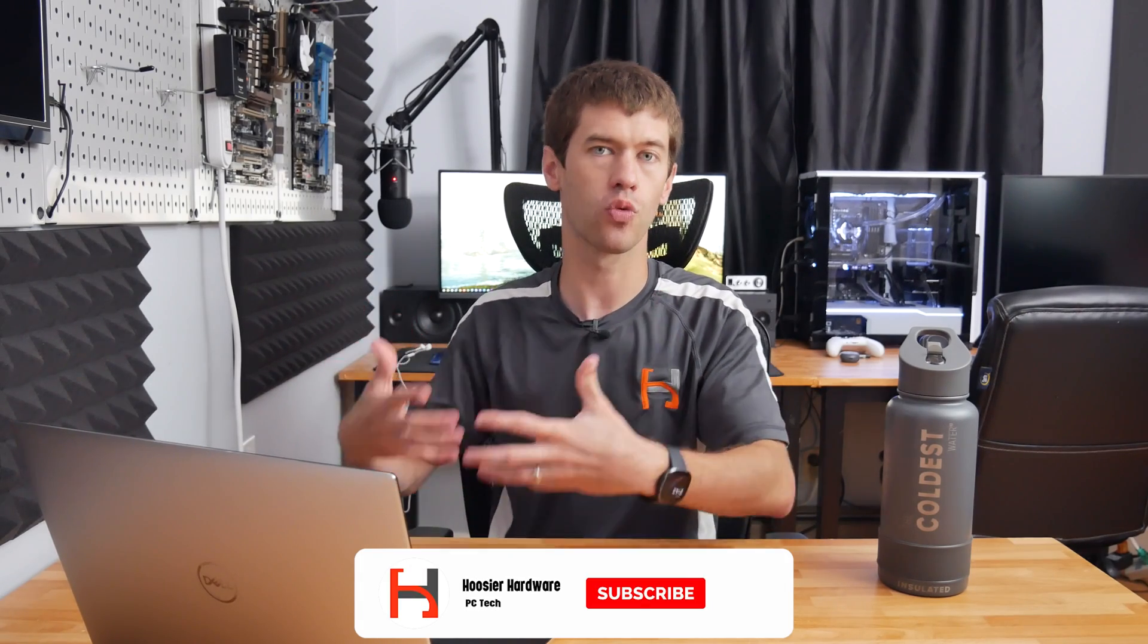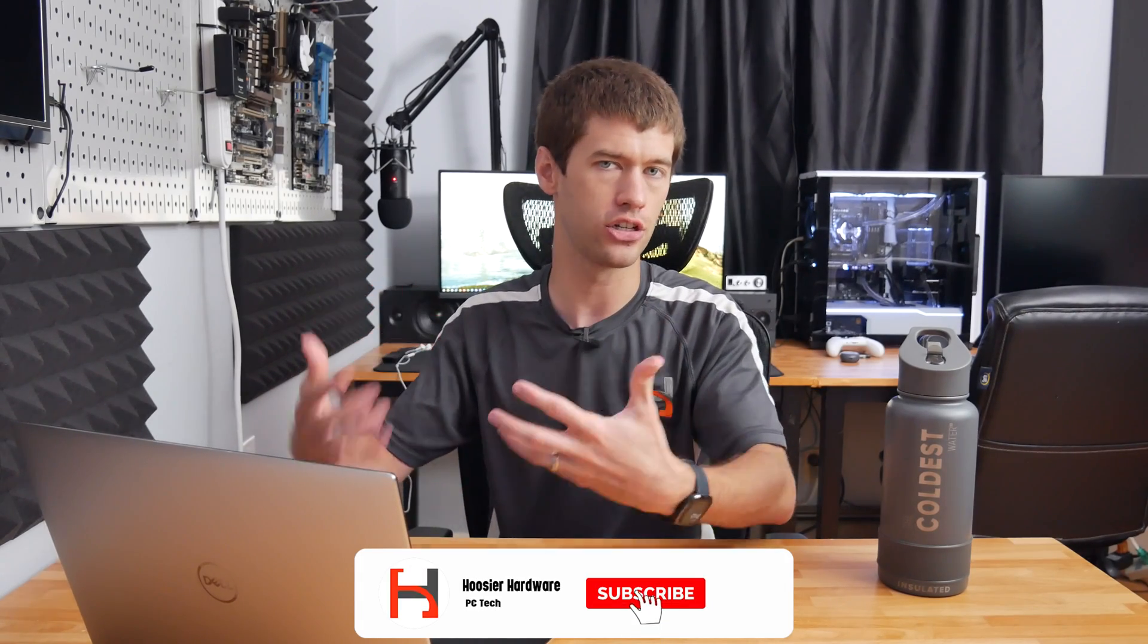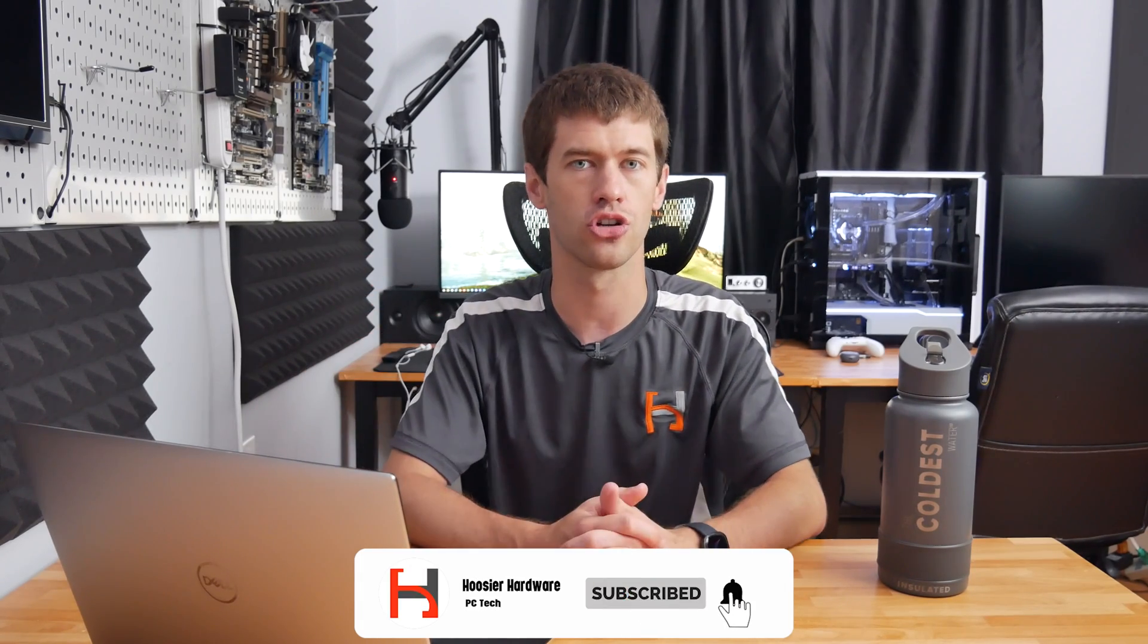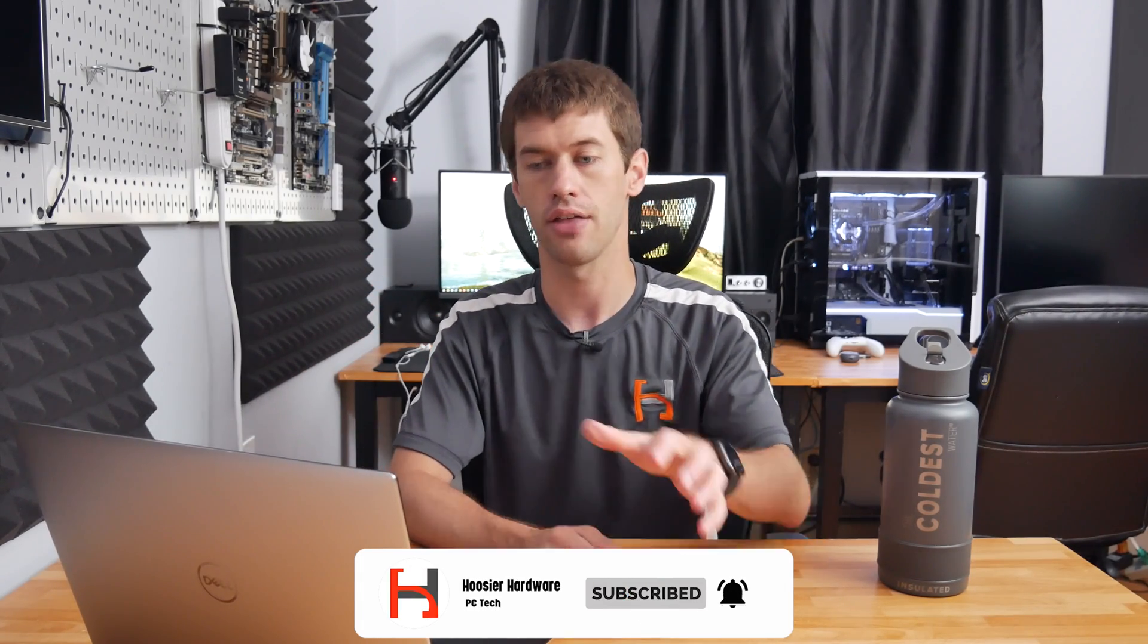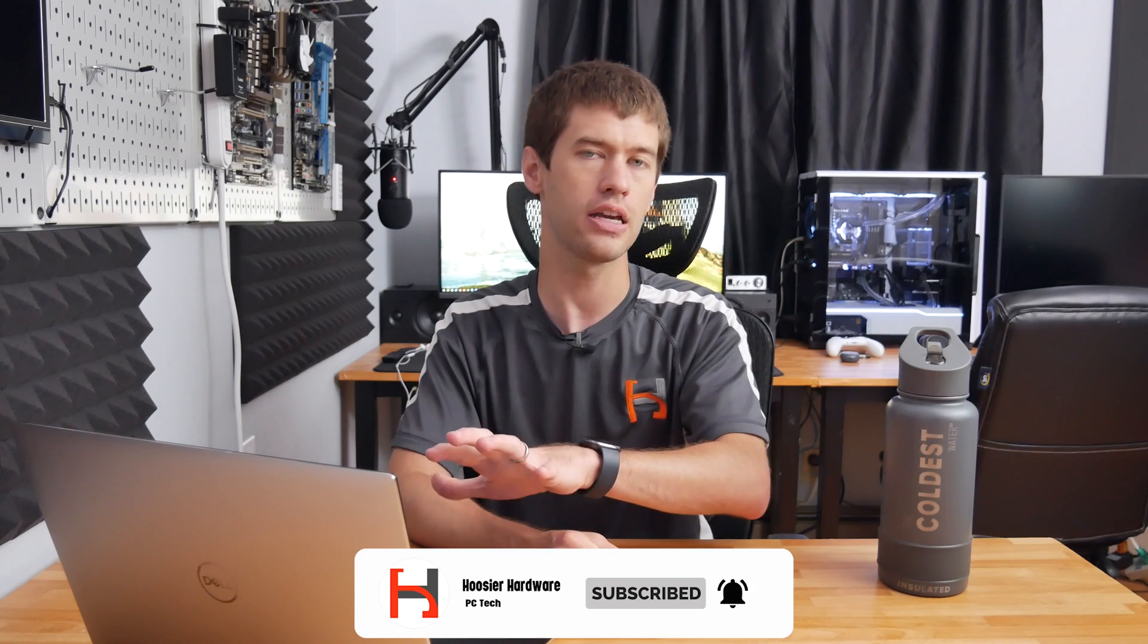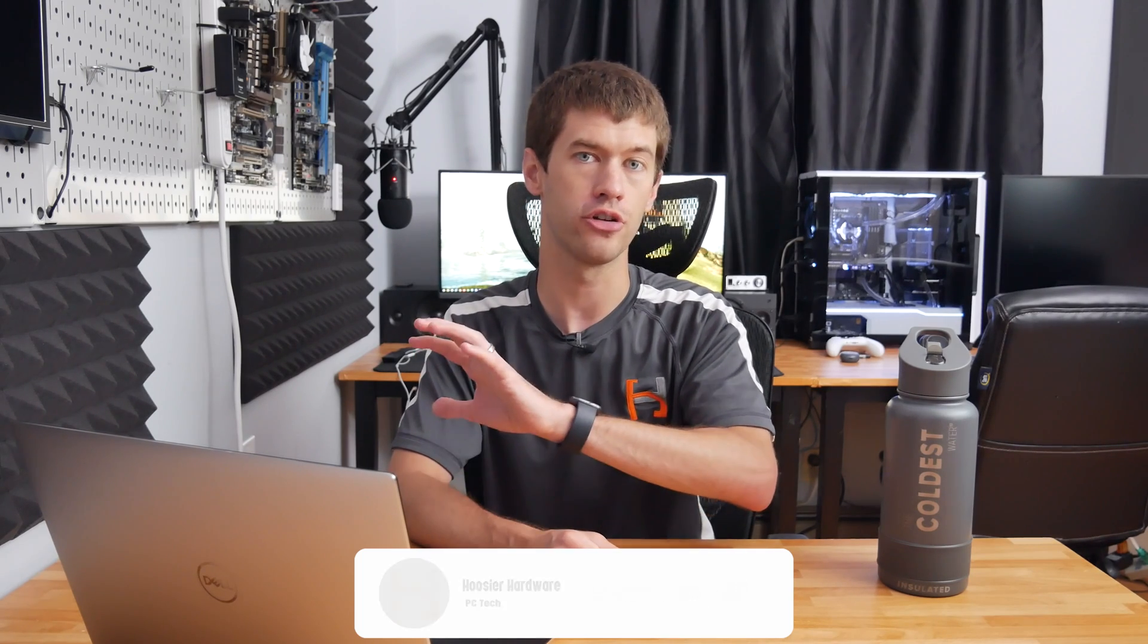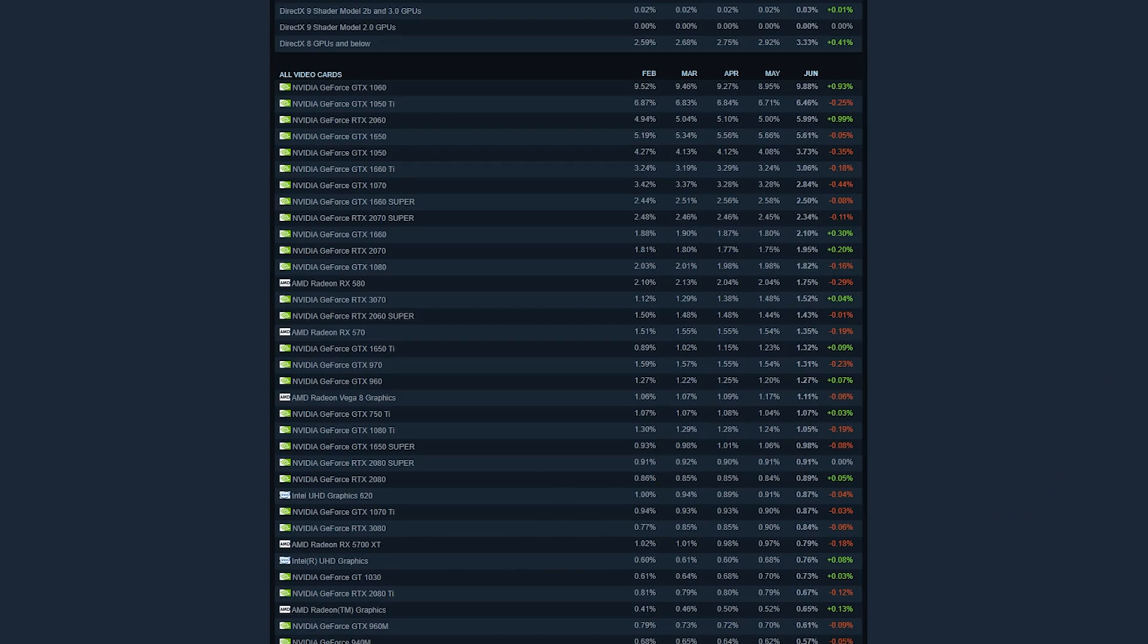Now if you didn't know, Steam runs a continuous hardware survey that is readily available for you to peruse the statistics that are collected. This includes everything about your system if you choose to participate, whether we're talking about the resolution of the display you're using or the CPU, the GPU, that sort of thing. So we have a lot of available information through this survey about what GPUs are actually being used on Steam.